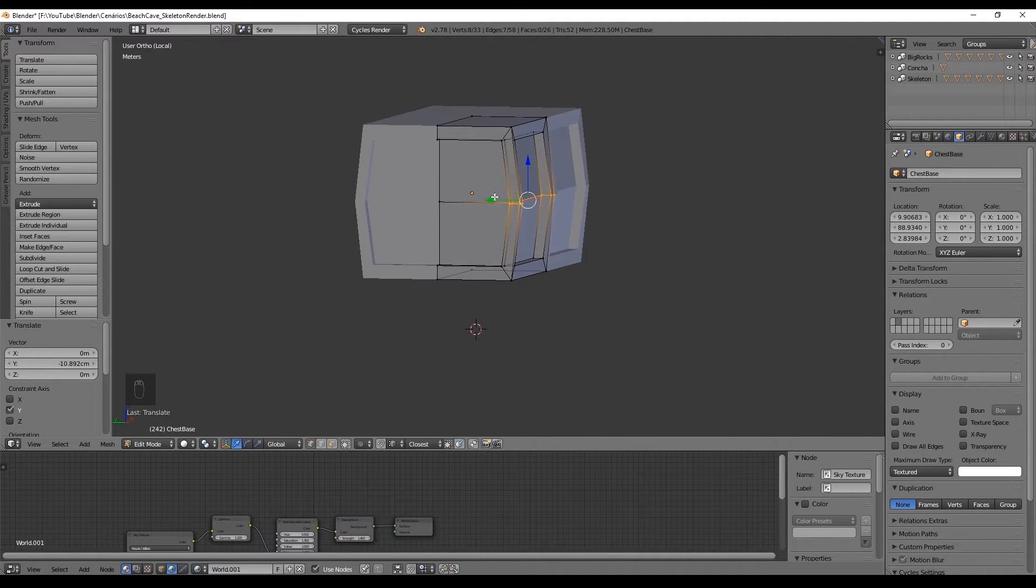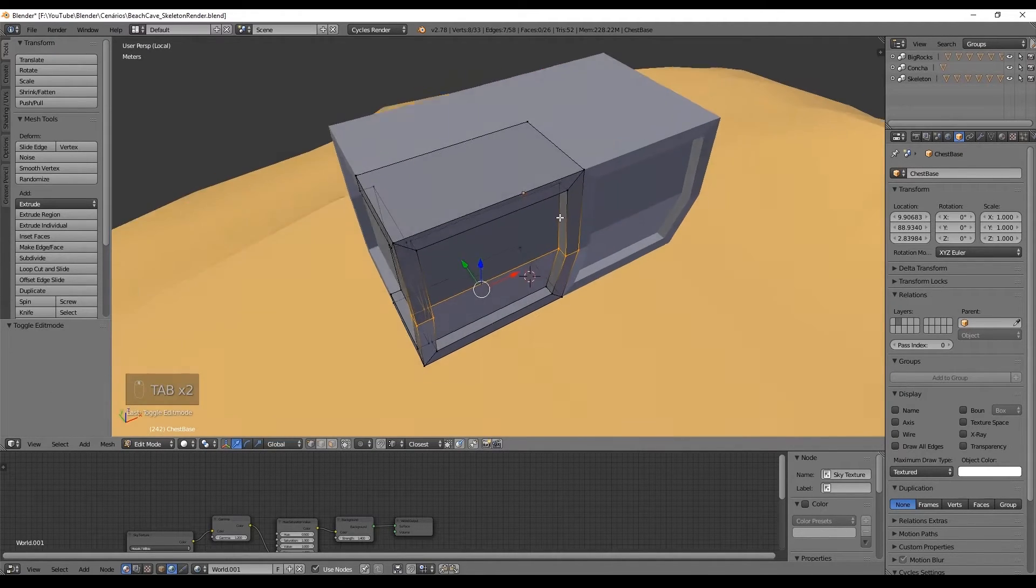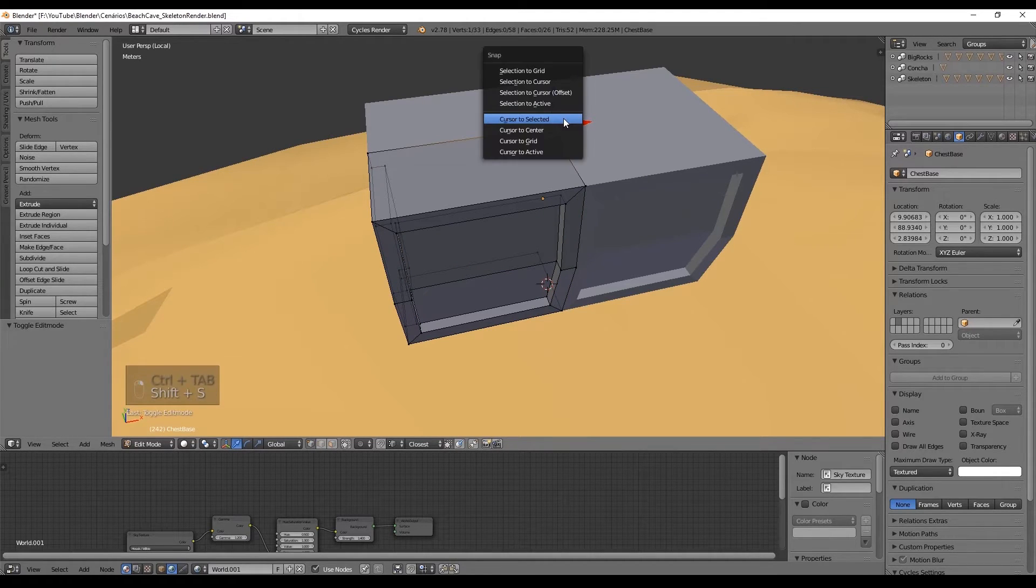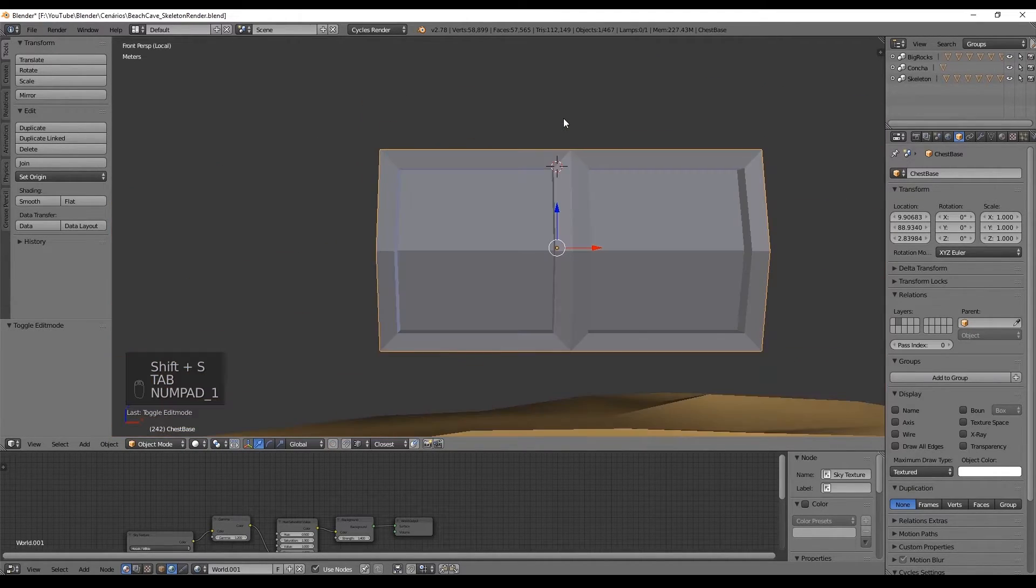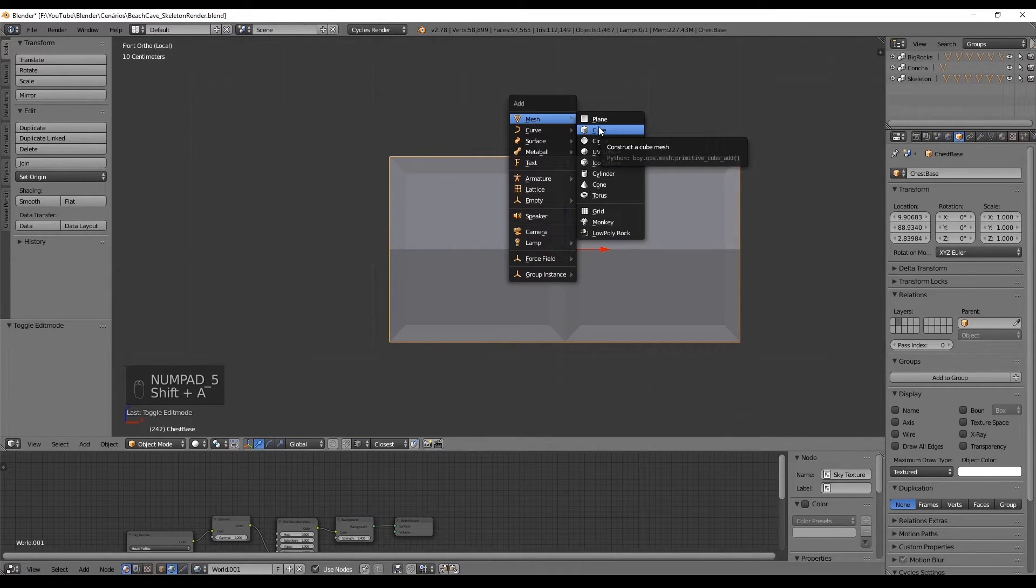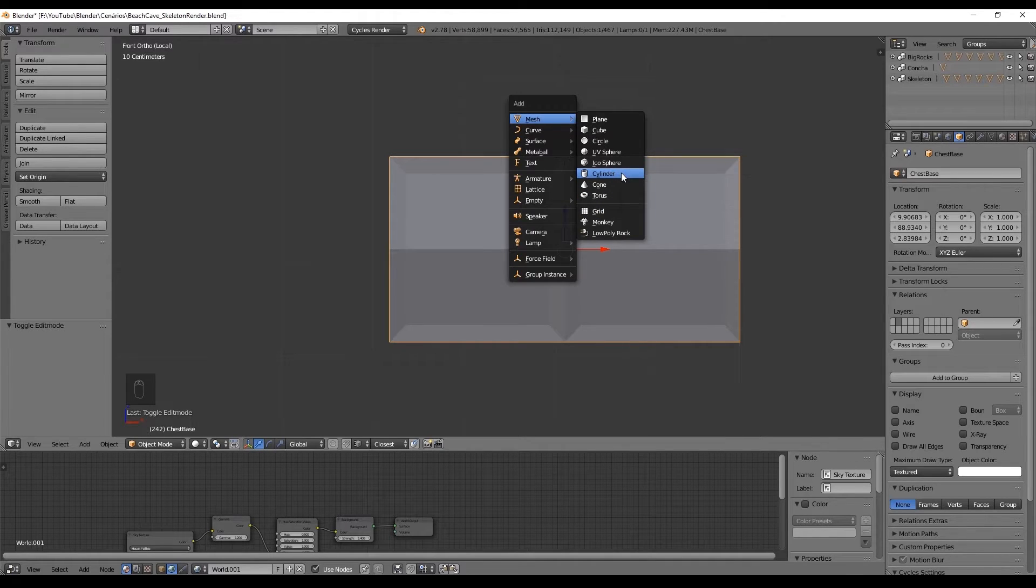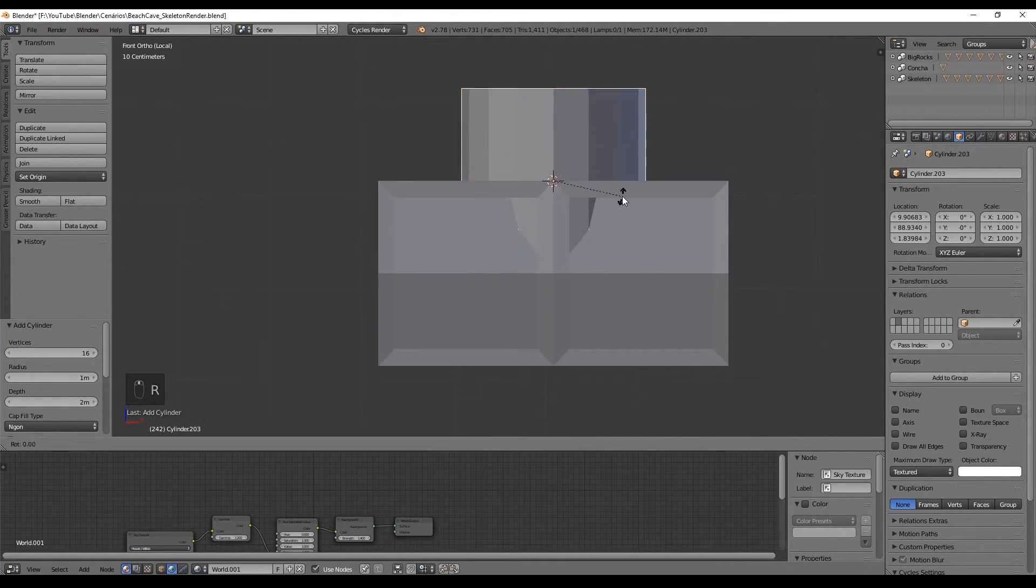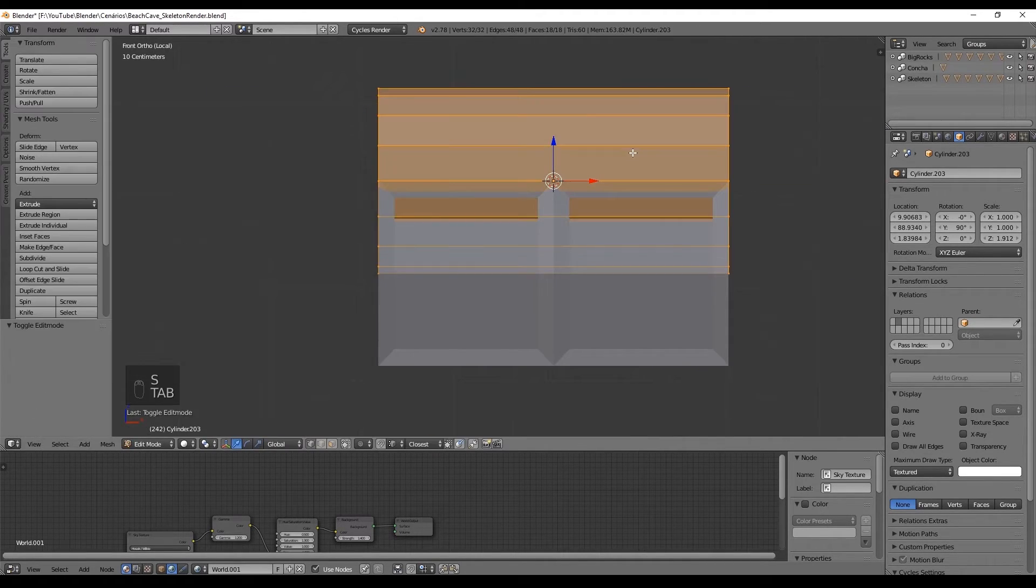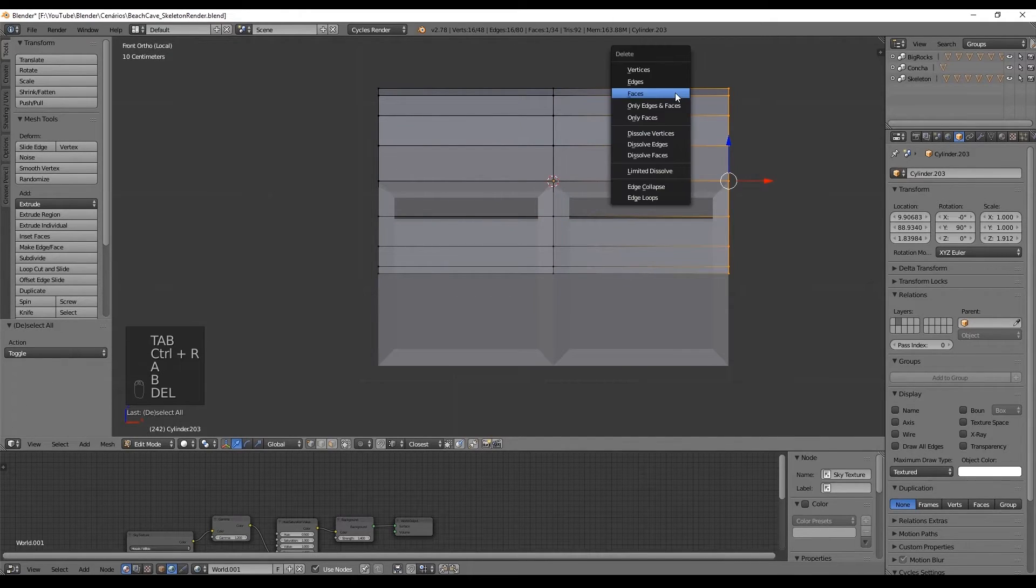To create the top of our treasure we enter in edit mode, select this vertice in the middle, press Shift S and say cursor to select. Now this way we can come to the object mode and create a cylinder with 16 or more vertices and it will spawn right in the middle of the chest. Rotate it 90 degrees in the Y axis and scale it in the X axis until it reaches the borders of the chest.